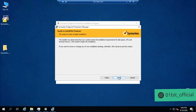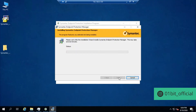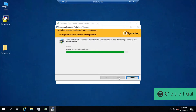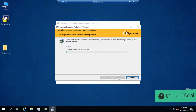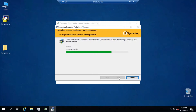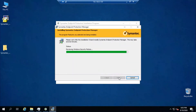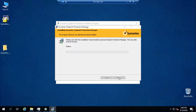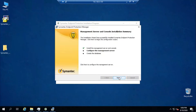Click Install. It will take a little time. Symantec Endpoint Protection Manager is successfully installed.